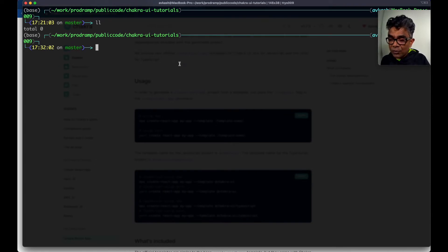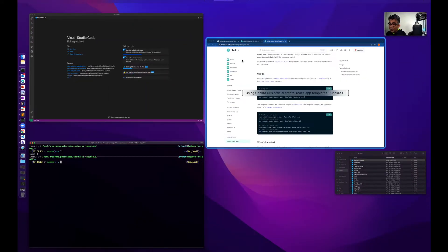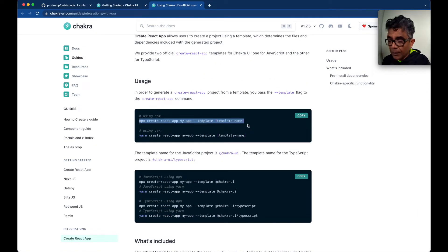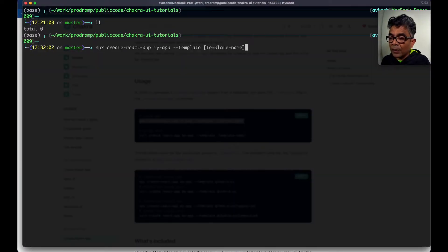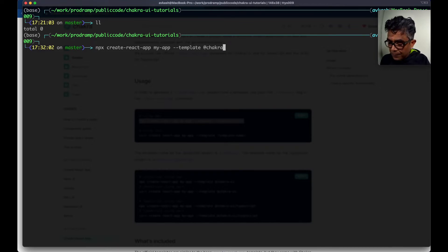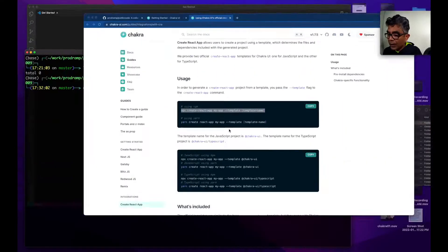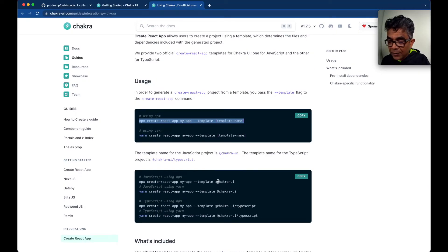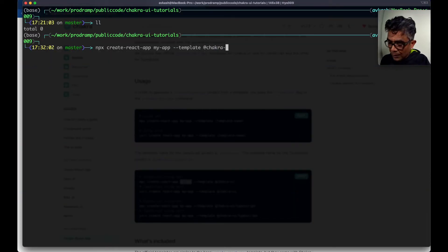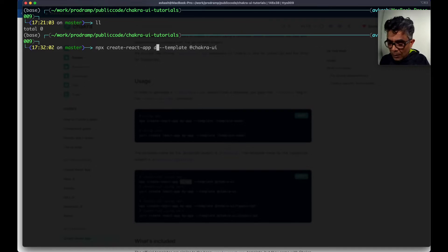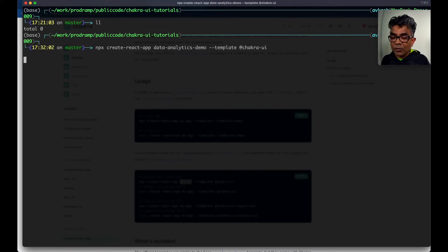Here I have a folder called 'chakra-ui-tutorial' which is empty. I will be using this command to create a new template here. I'll be calling the template 'chakra' — just make sure we are using Chakra UI as-is — and the application name we will call 'data-analytics-demo'. Let's start it.